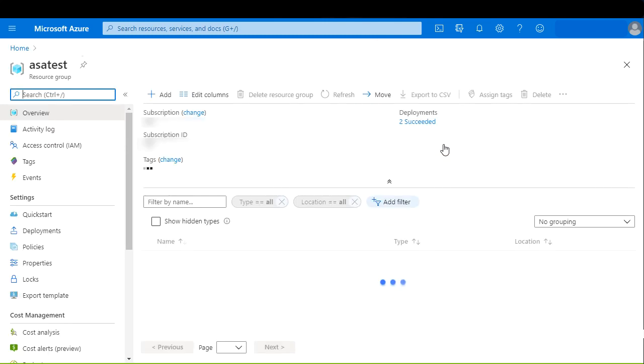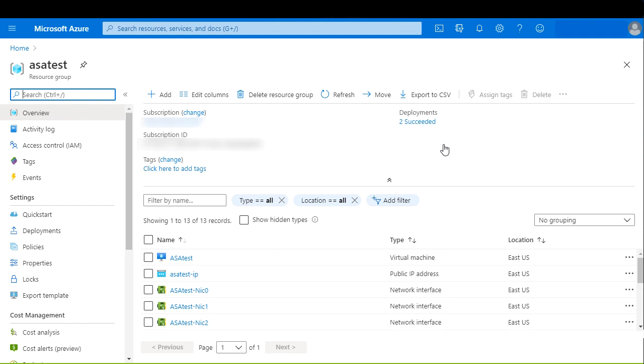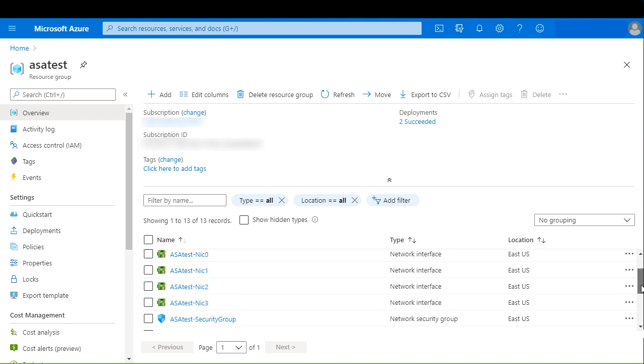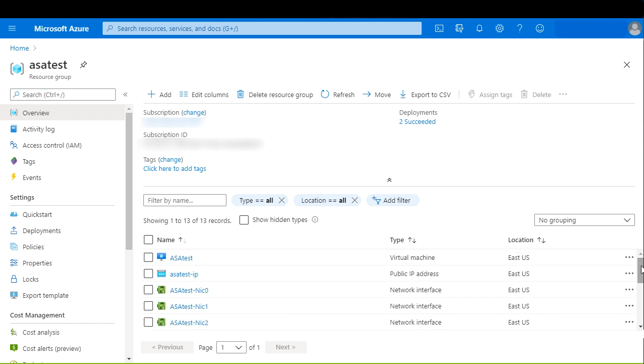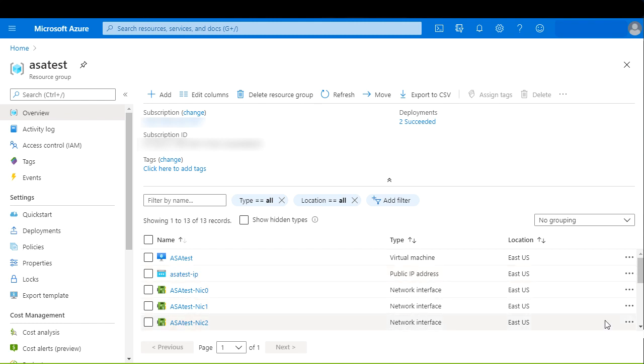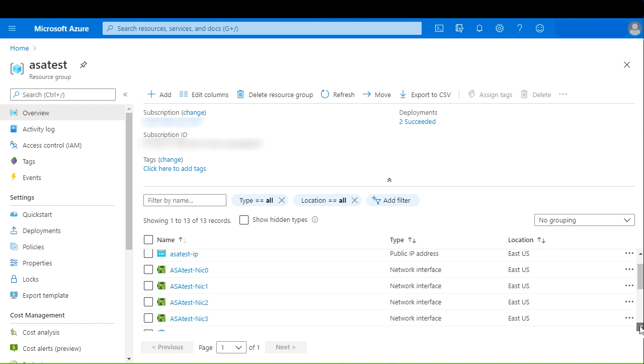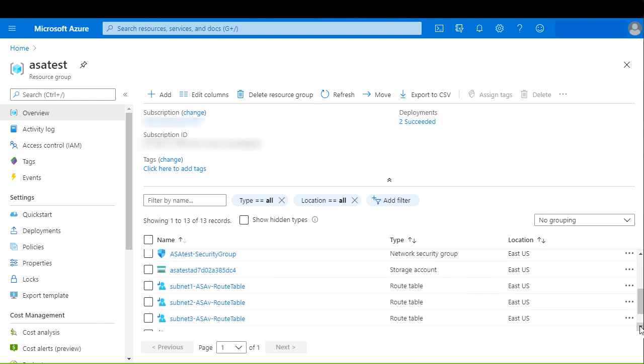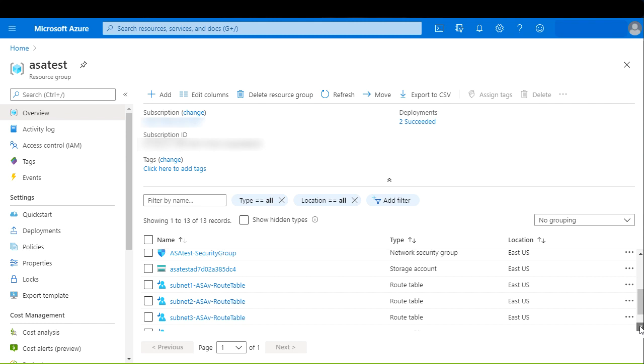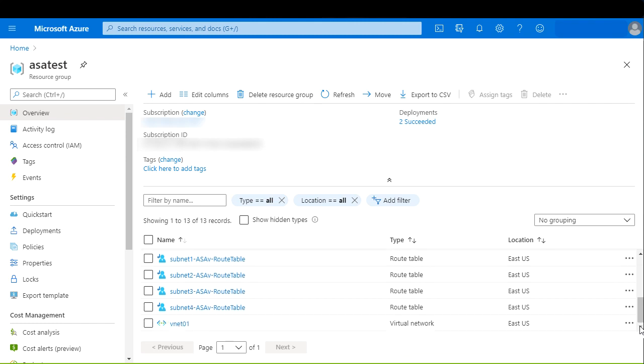Now, let's select the resource group list and enter to our newly created resource group. Here we can see both our ASAV, the network interface cards, and the virtual network.